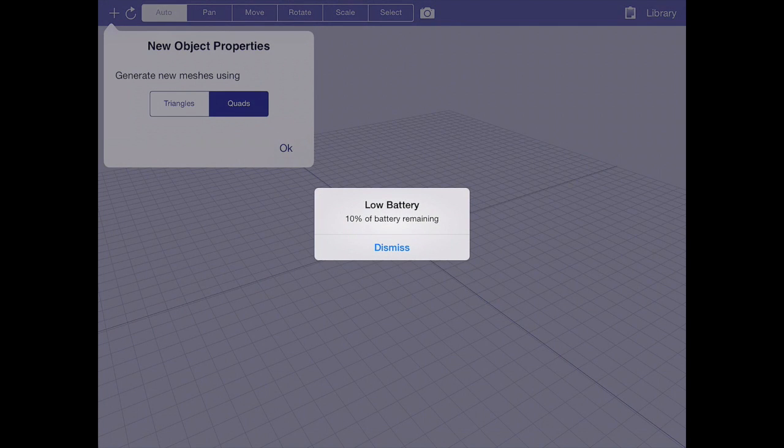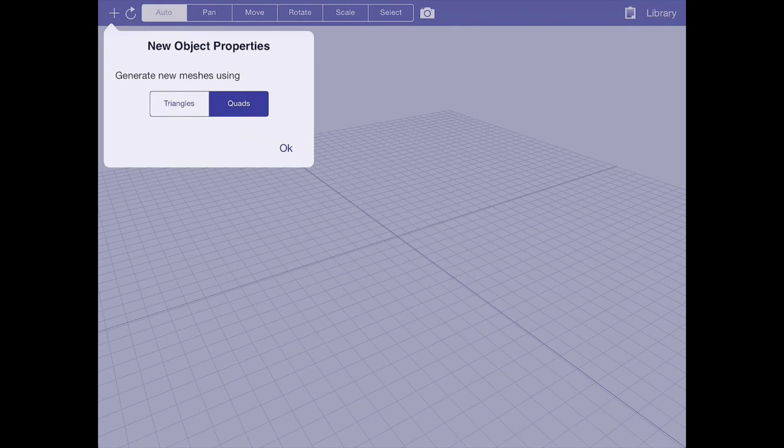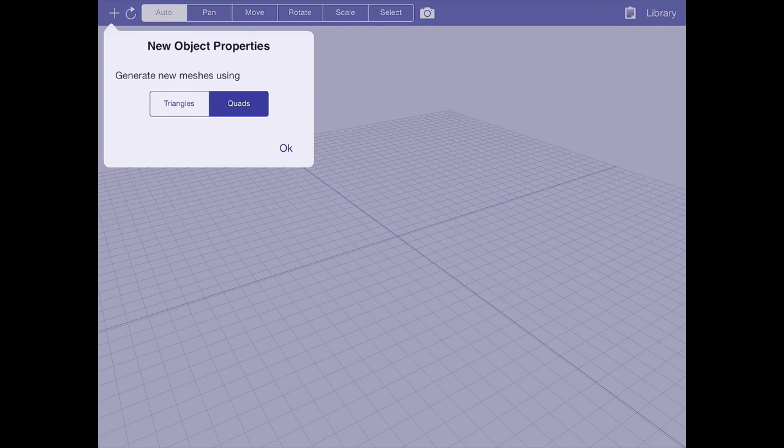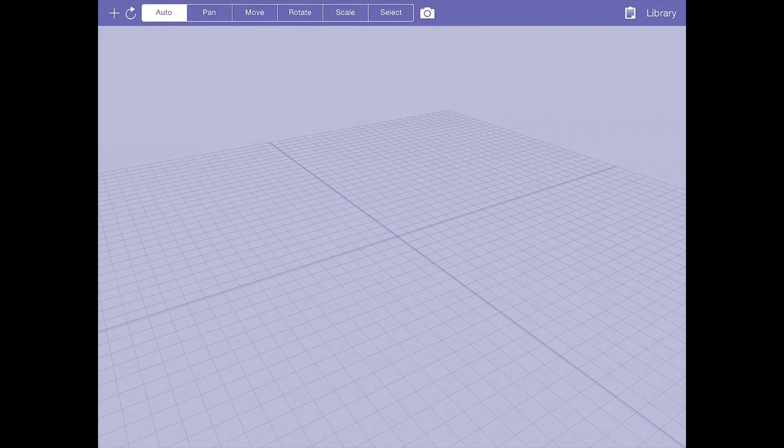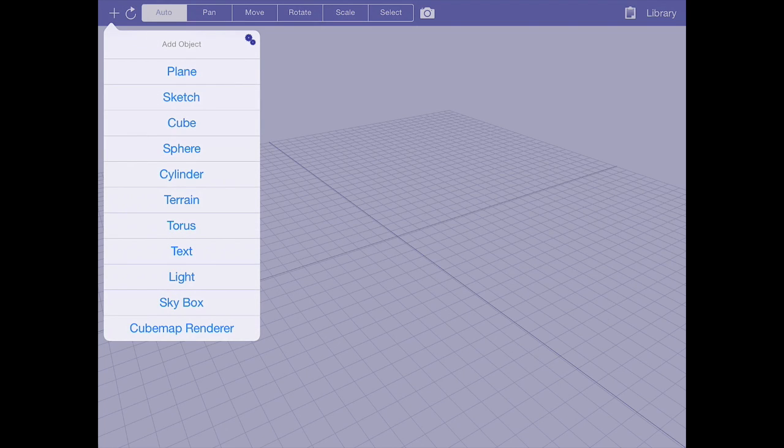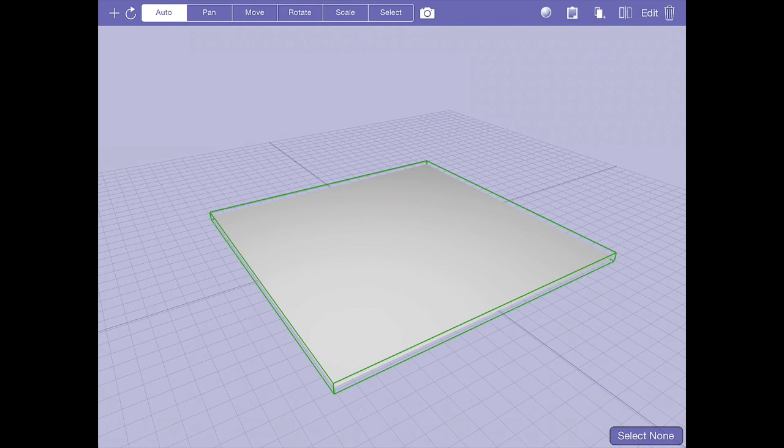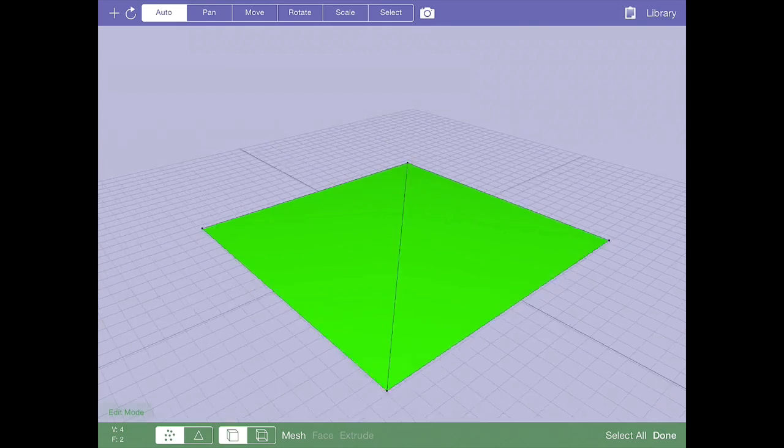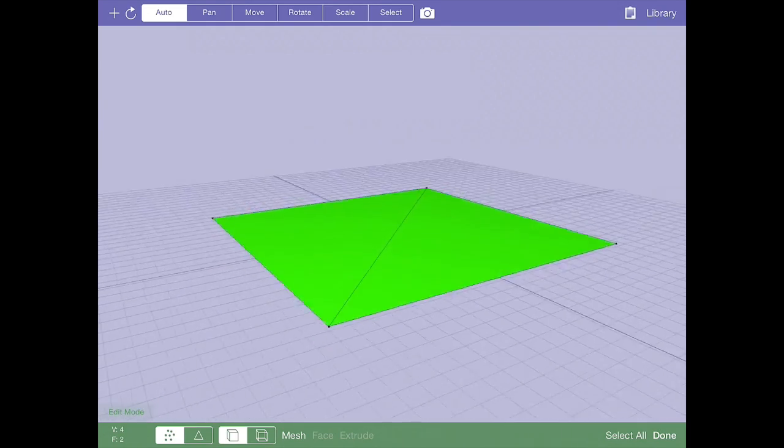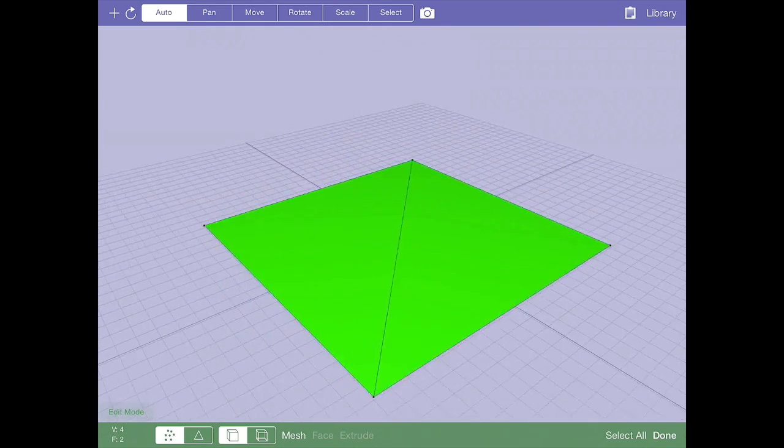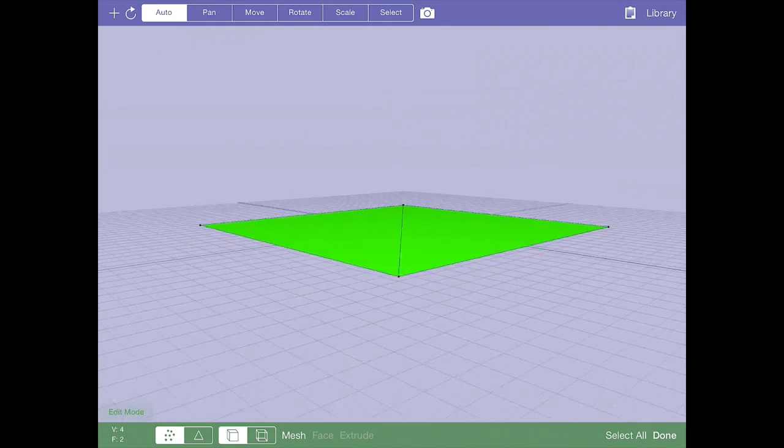By default in Verto Studio, because it's the most convenient, meshes are generated using quads. However, for the sake of argument or explanation, I'm going to use triangle generation mode instead. Triangles are slightly more efficient. So now I'm going to regenerate that plane, go into edit mode. You can see the plane is created out of two triangles now.